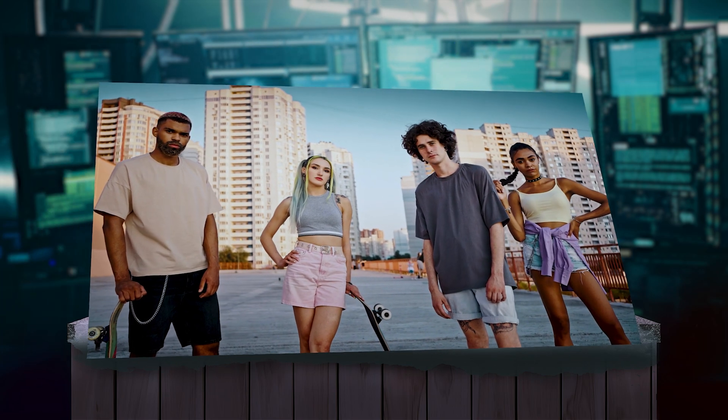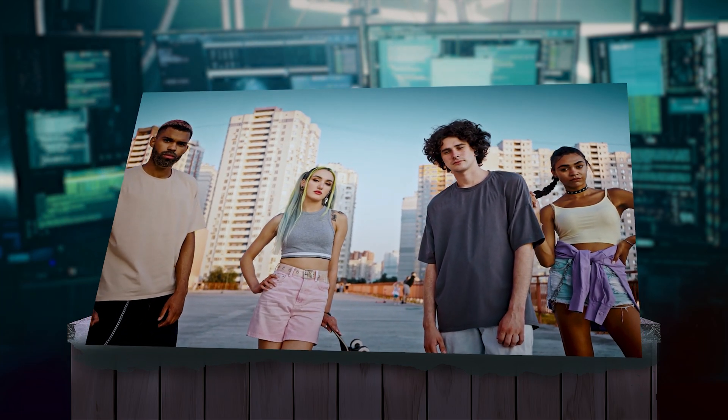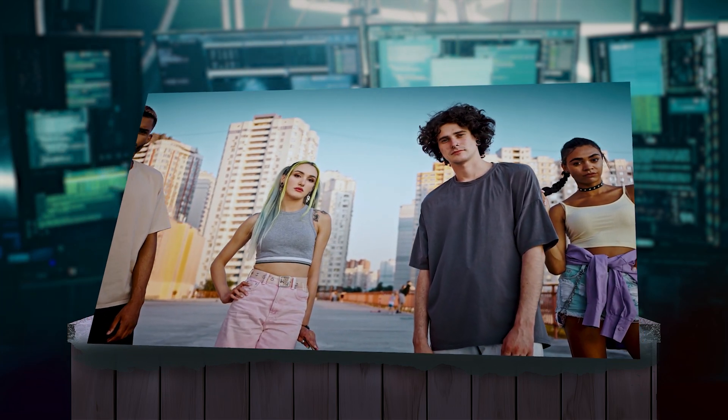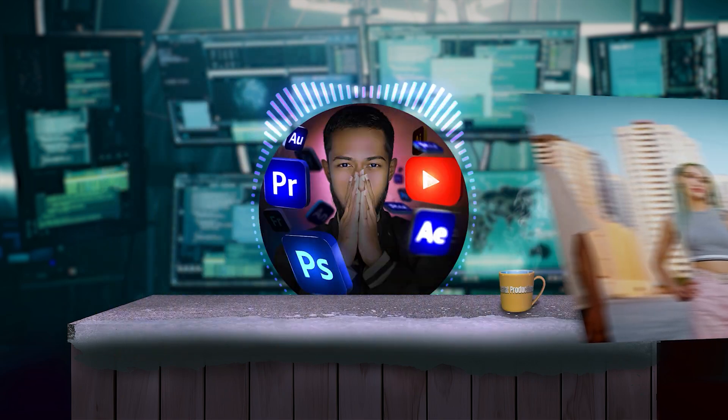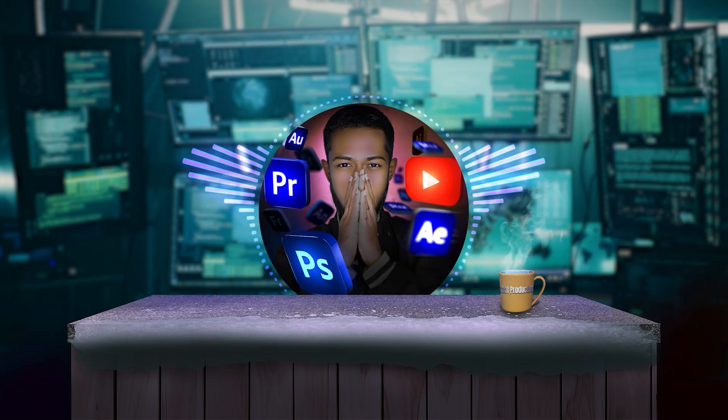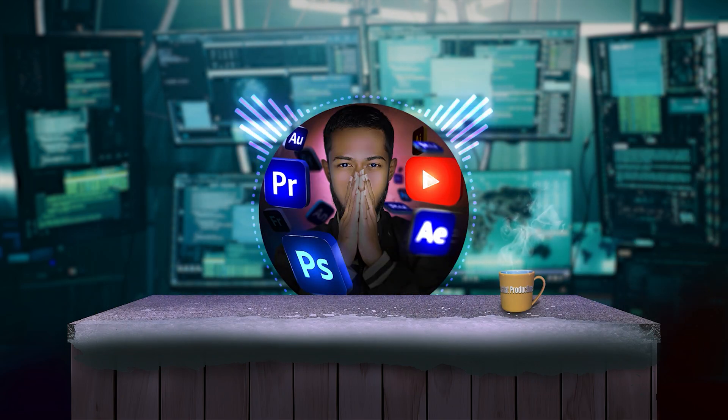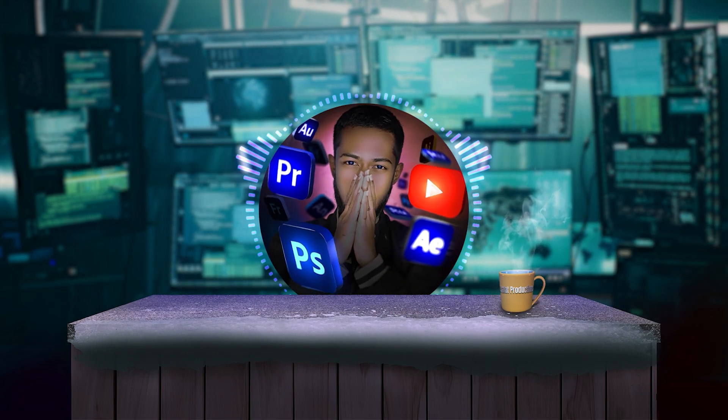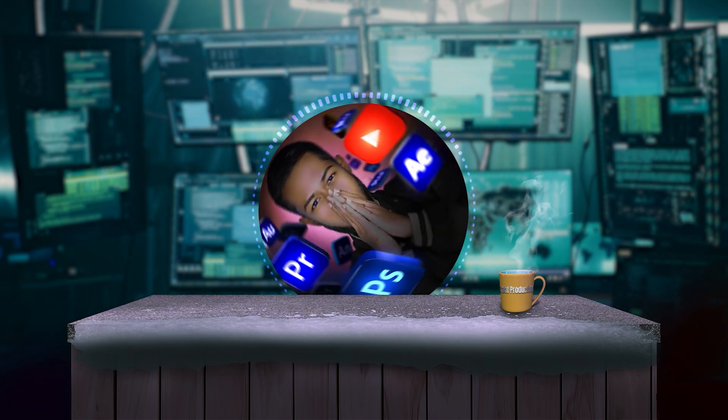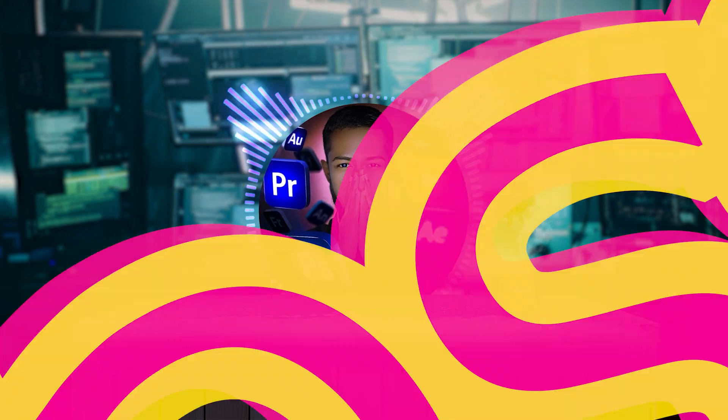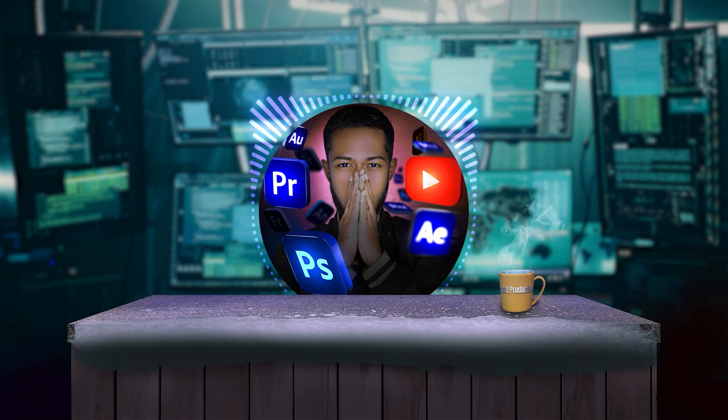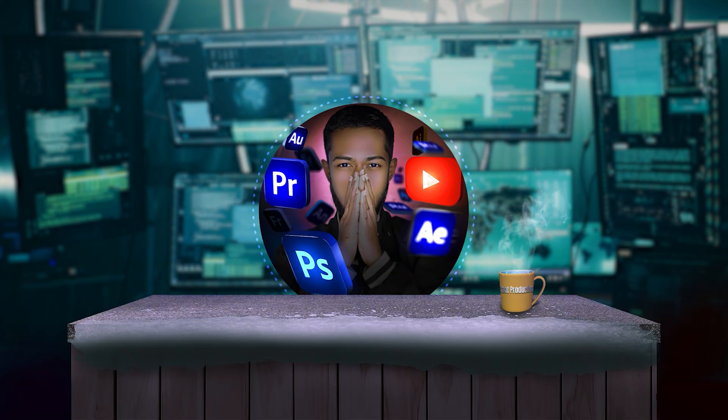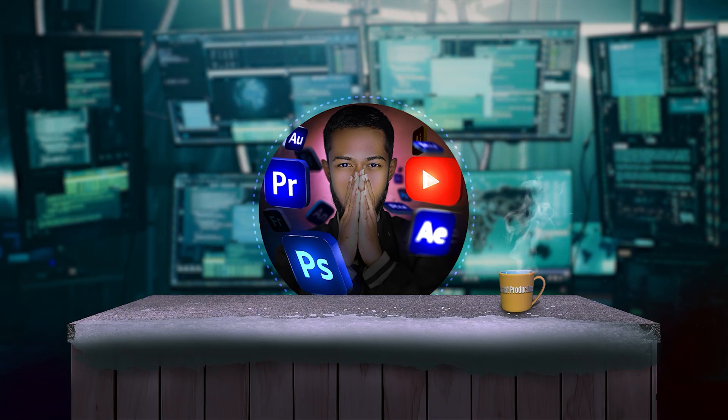Let me show you how to make dolly zoom effect or vertigo effect in Adobe Premiere Pro. Hey creators, welcome to another Premiere Pro tutorial. I appreciate you are watching. Make sure to subscribe. My name is Arafat and without further ado, let's begin.